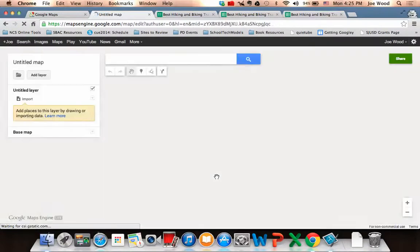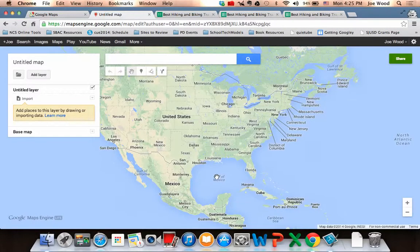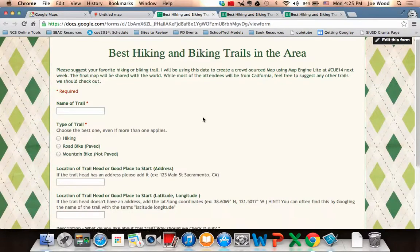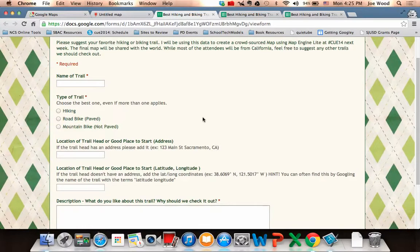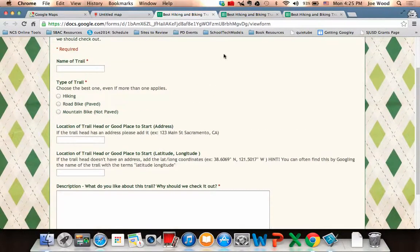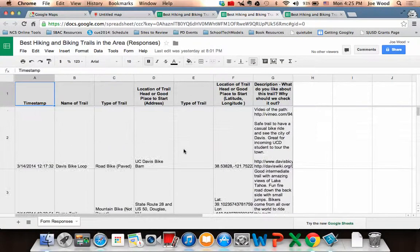Now that I have my map open, Maps Engine Lite is a really cool tool. In the old version, it's easy to collaborate and add pictures to placemarks. But let's say you have a ton of data you want to turn into a map. For example, I sent out a Google Form via Twitter, Facebook, and Google+ asking for the best hiking and biking trails in the area. People filled out the form with the trail name, type, address or latitude/longitude, and a description. That led to a spreadsheet with about 20 responses showing trail names, types, and locations.